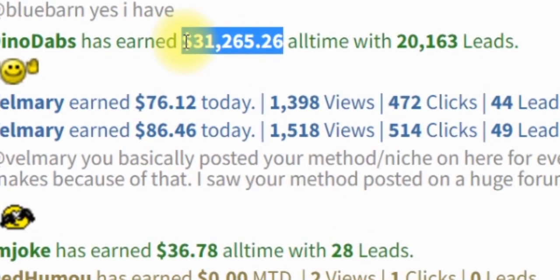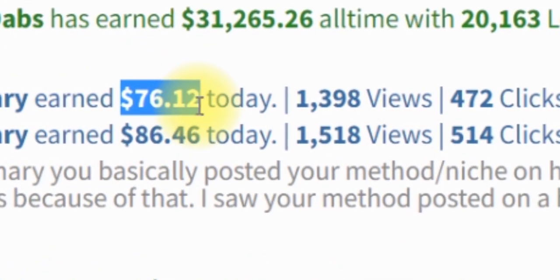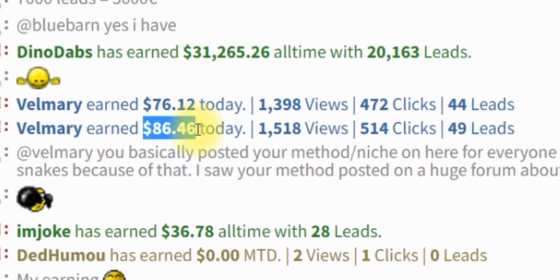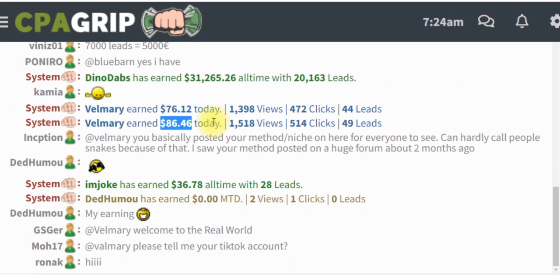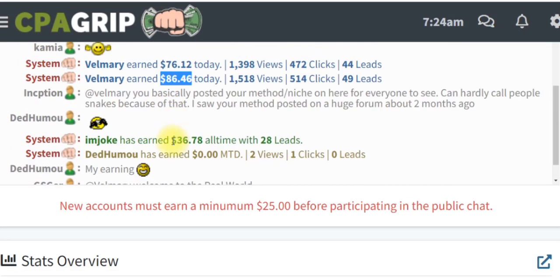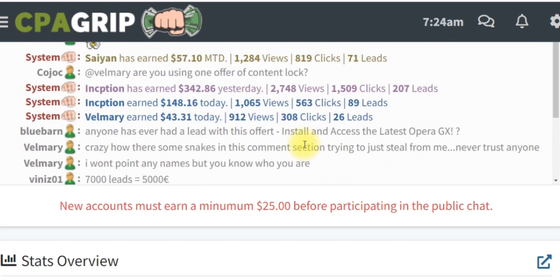This young man has generated $31,000 and this one has generated $76. This one has made $86.46 just today. As you can see down here, this one has made $36.78 just by generating 28 leads. What I'm going to do with you in this video — you are going to make even more than this if you actually implement this strategy step-by-step.